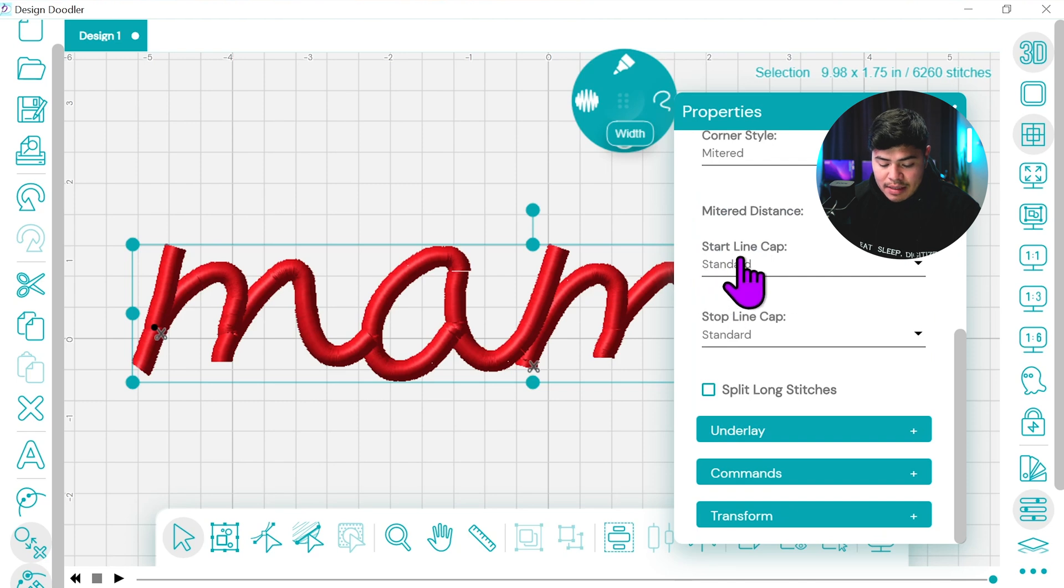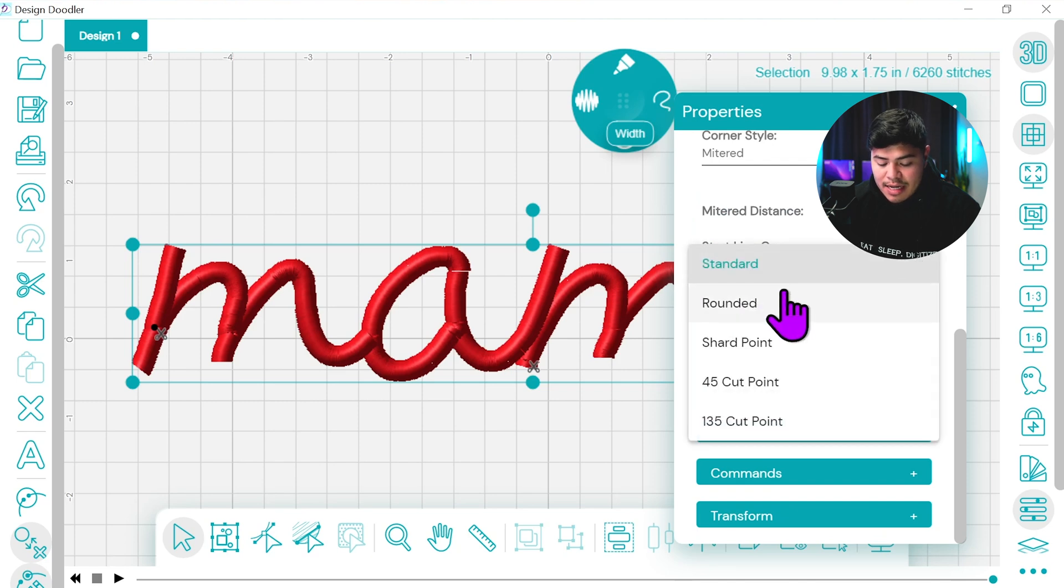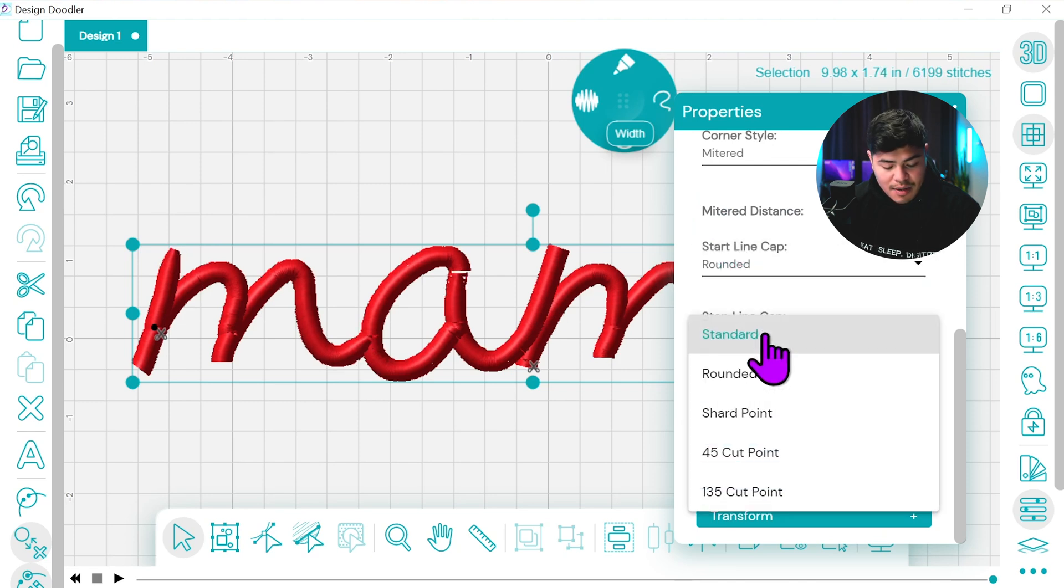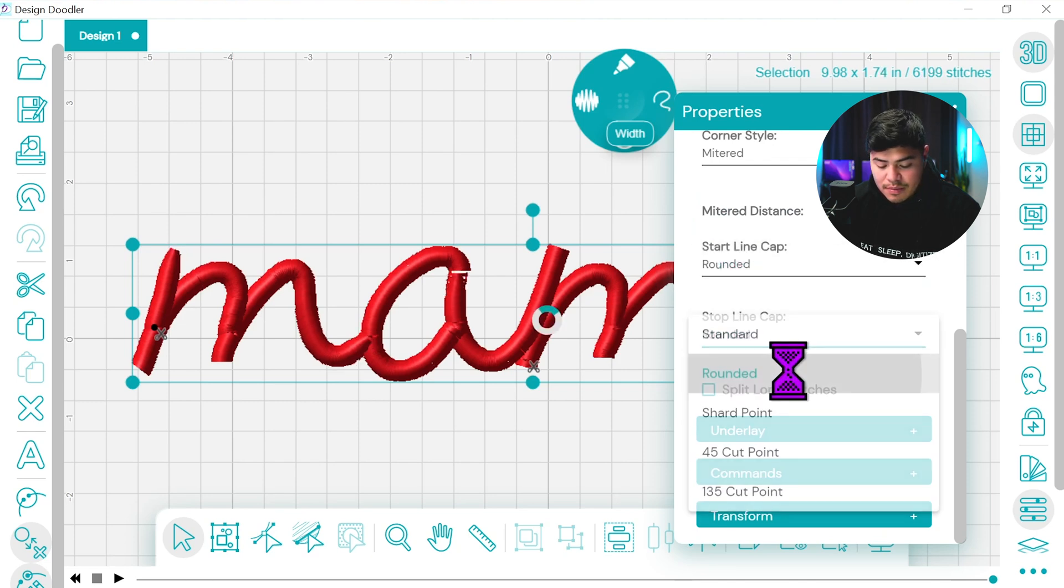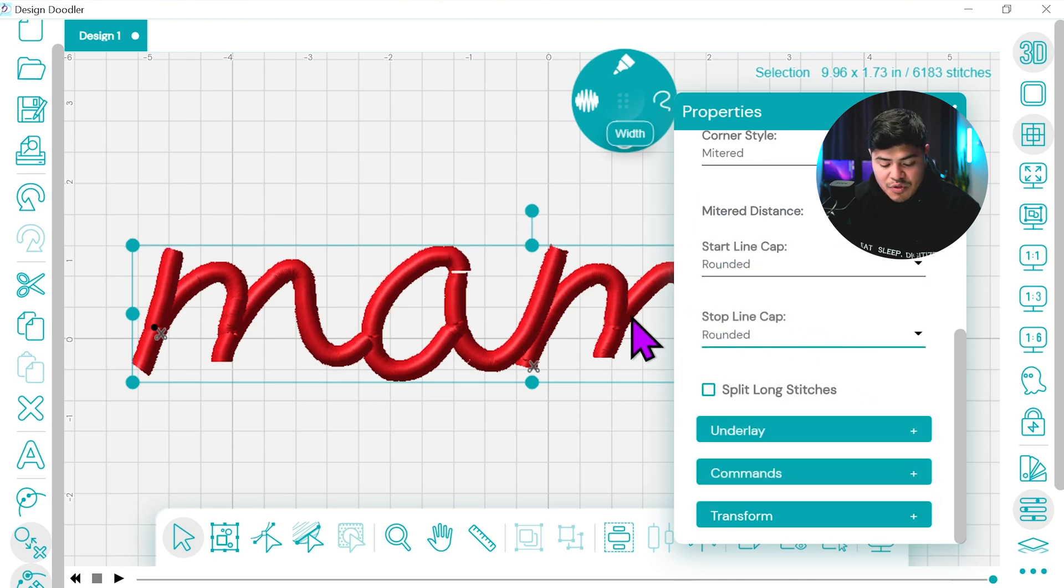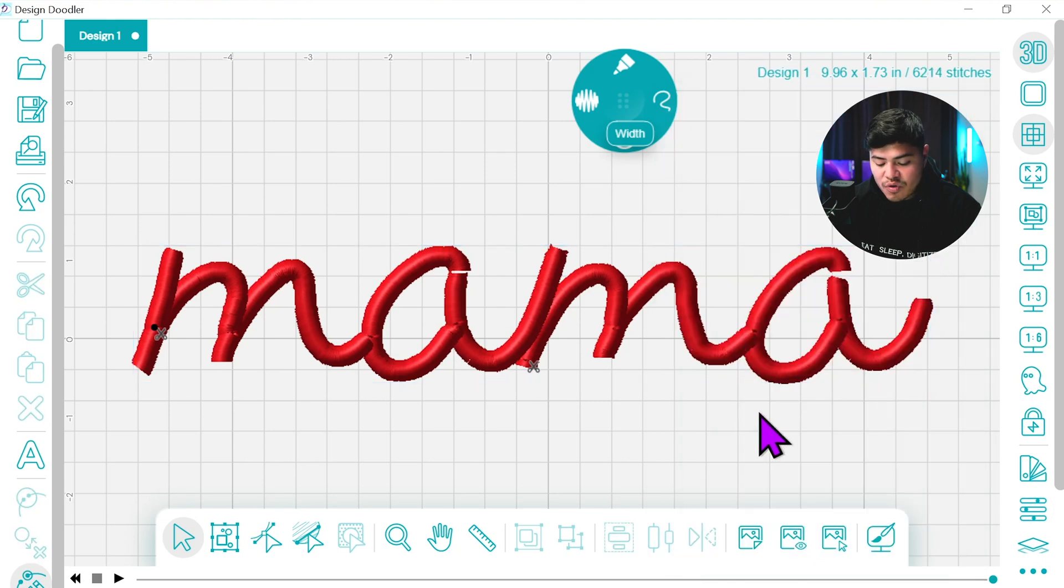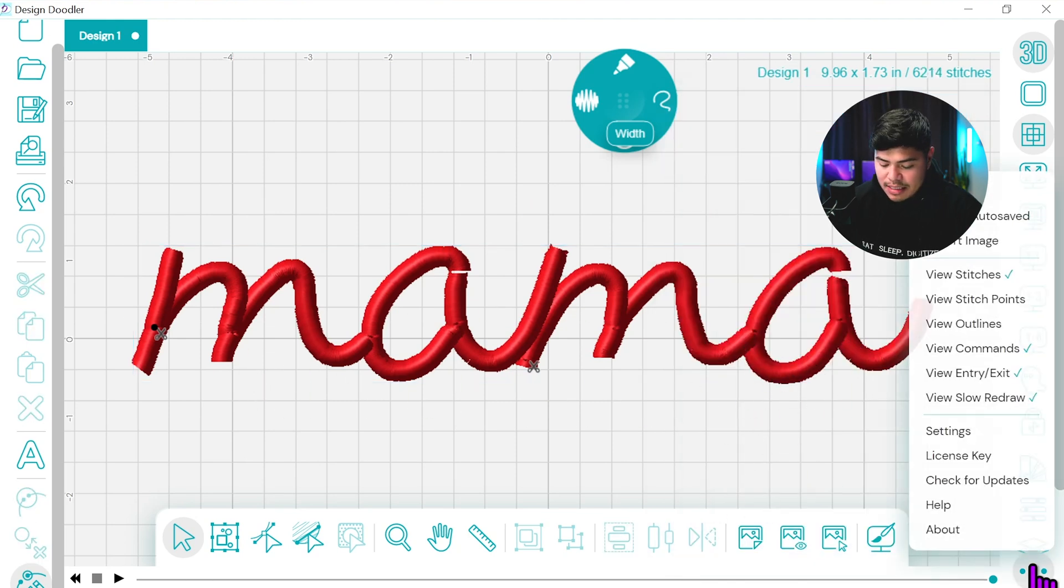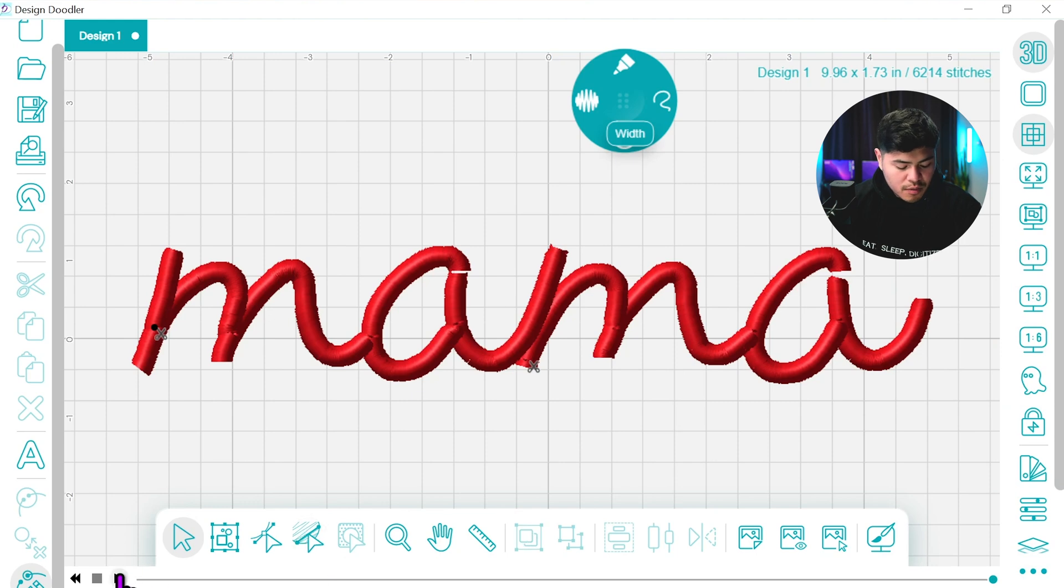Now, again, start line cap. I want that to be rounded and I want the end cap to also be rounded. So it gives it more of that rounded shape to the whole mama design. Now, let's see the slow redraw once again.